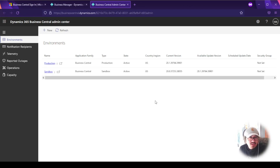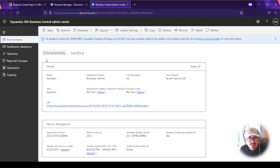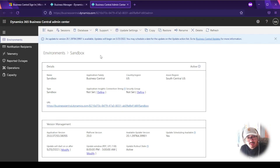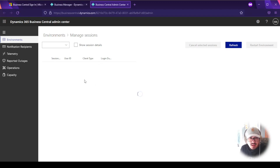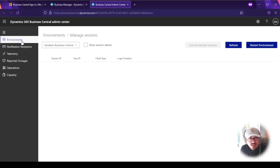As an administrator, you can drill into an environment. Clicking into the sandbox shows update schedule details. One useful feature is the Sessions component — available directly from the admin center. In the past with Dynamics NAV, sessions were typically managed from the development application, but now you can get to them directly here. If there are open sessions, you can cancel them.